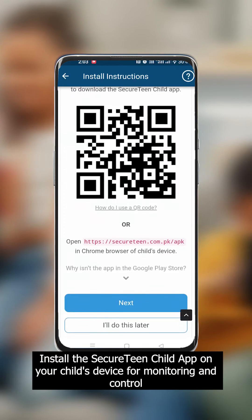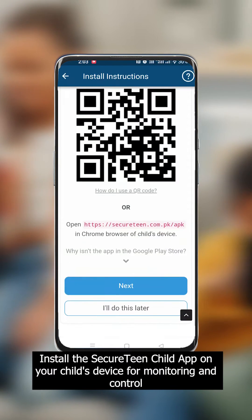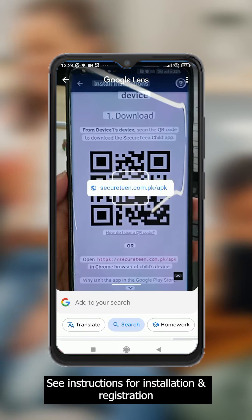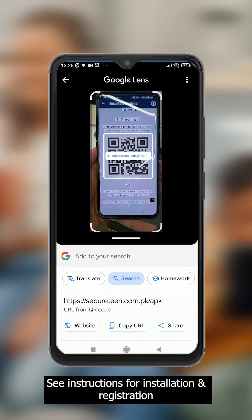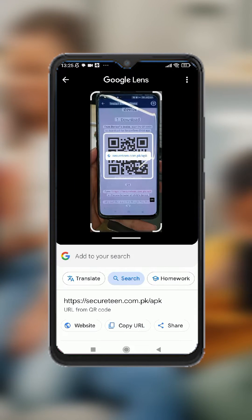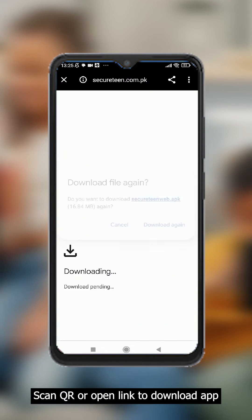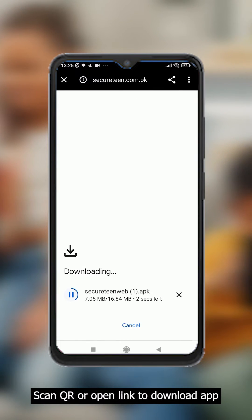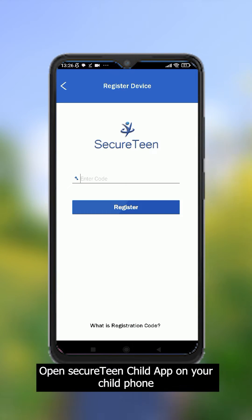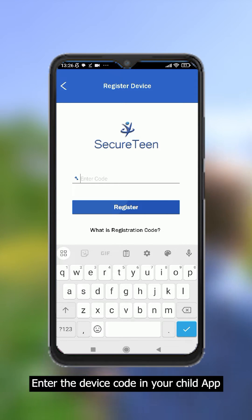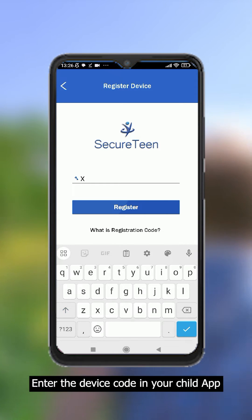Install the Secure Teen child app on your child's device for monitoring and control. See instructions for installation and registration. Step 1: scan the QR code or open the link to download the app. Open the Secure Teen child app on your child's phone and enter the device code.